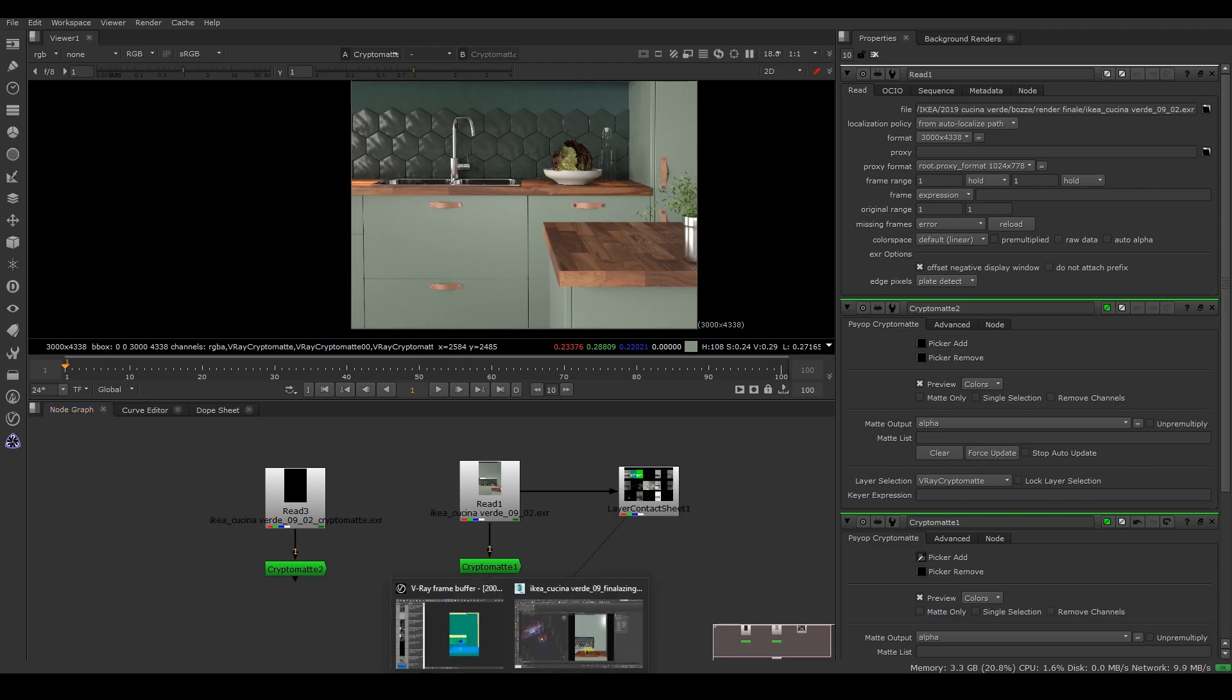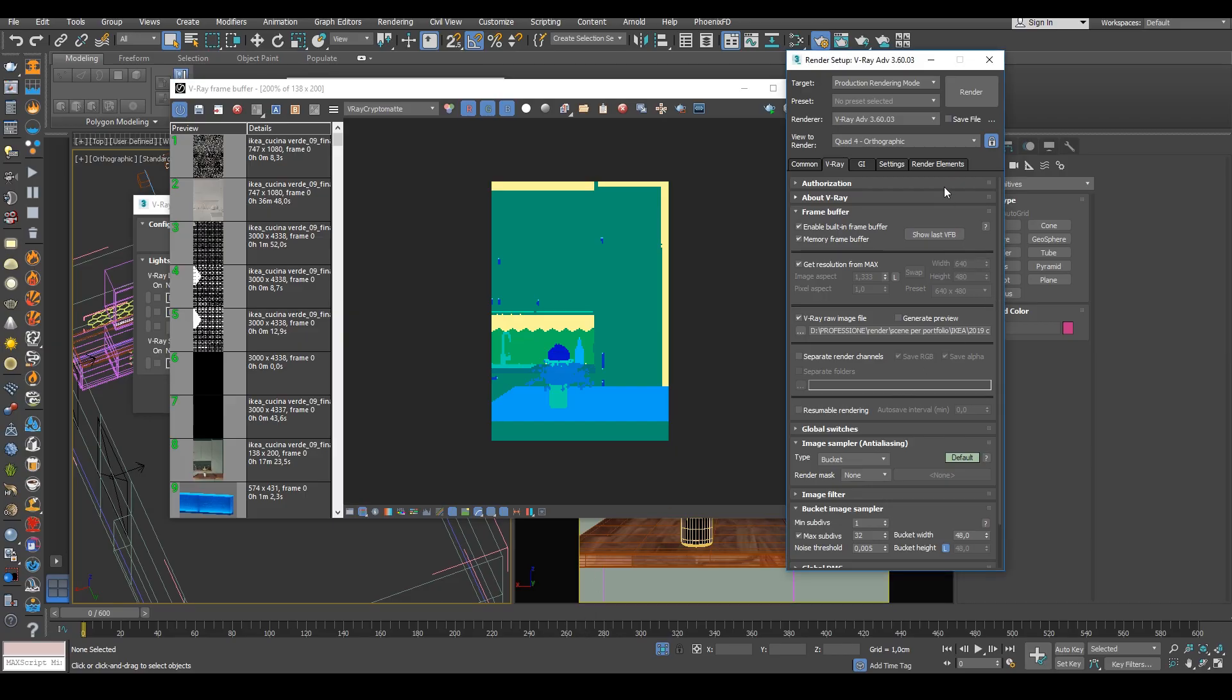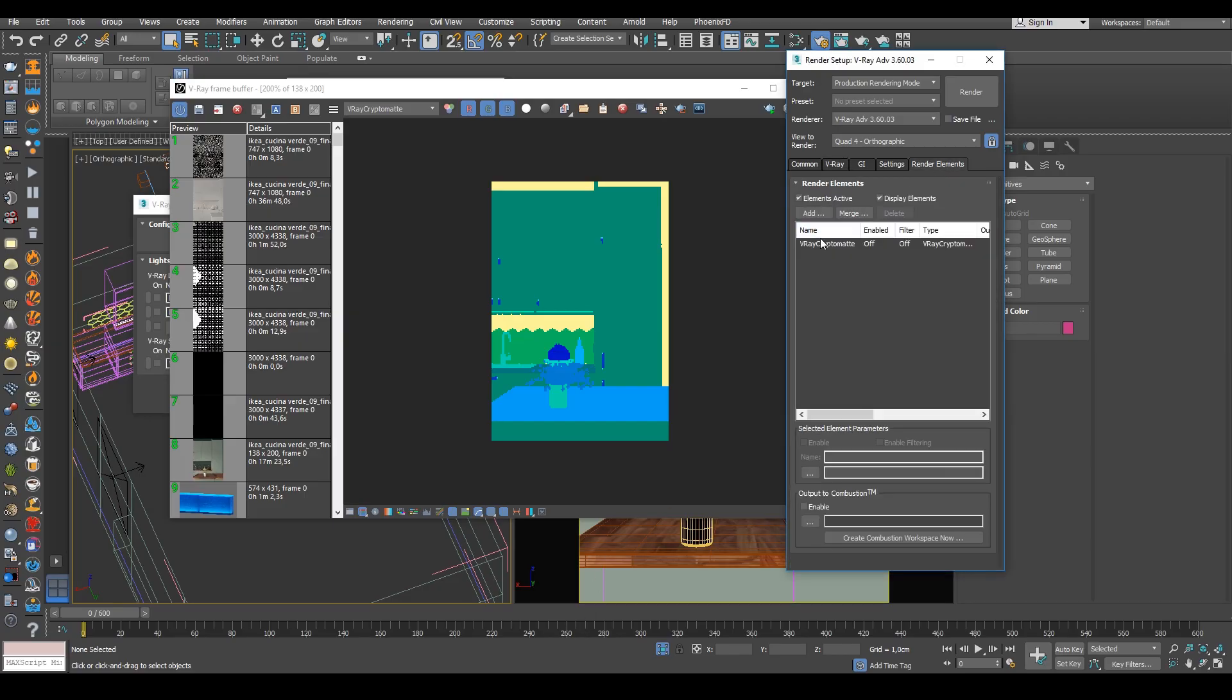So what I'm going to do, I'm going to just select all the render elements that I had and just delete it and leave on only the cryptomat.